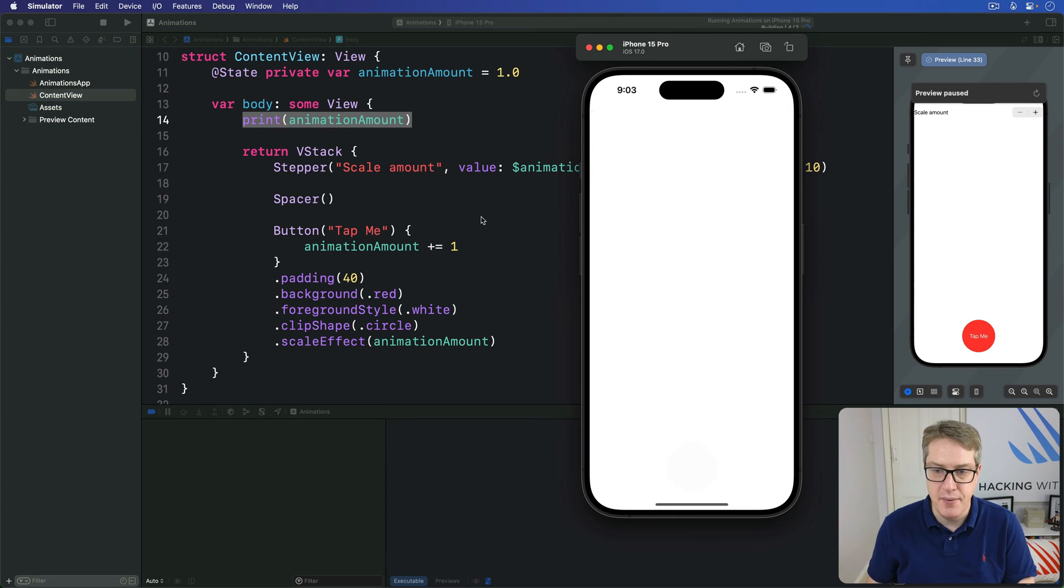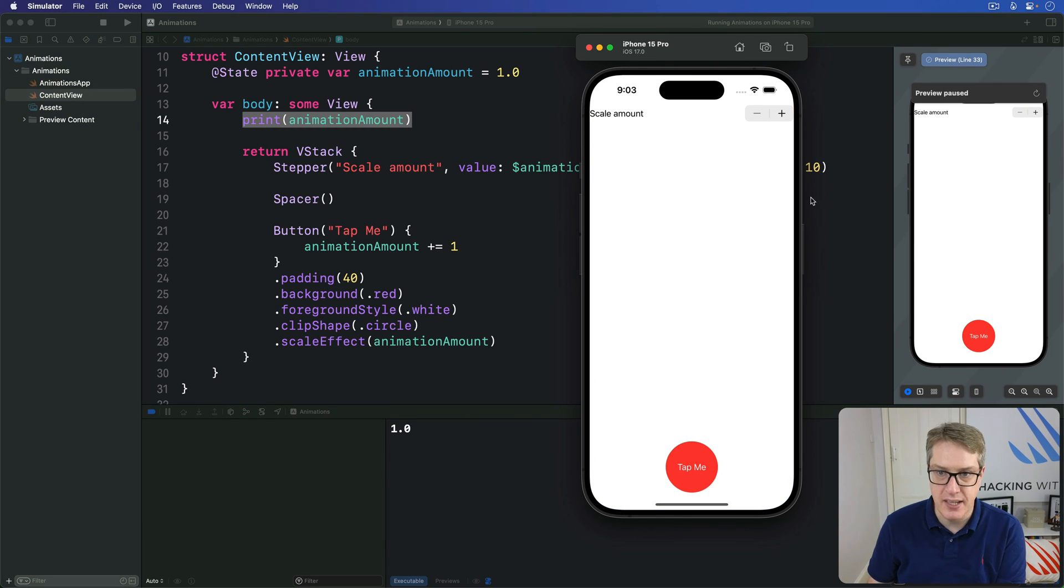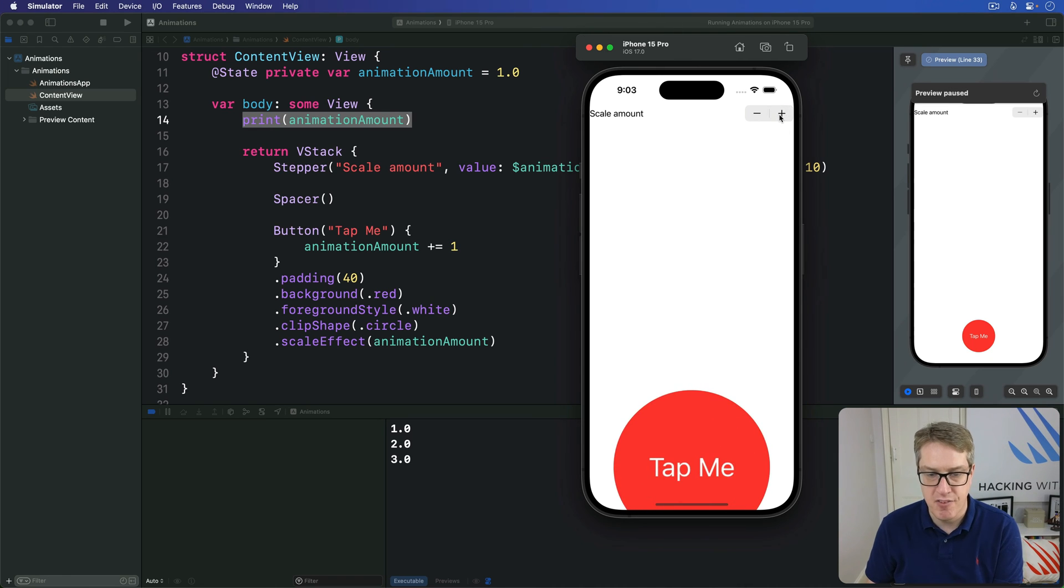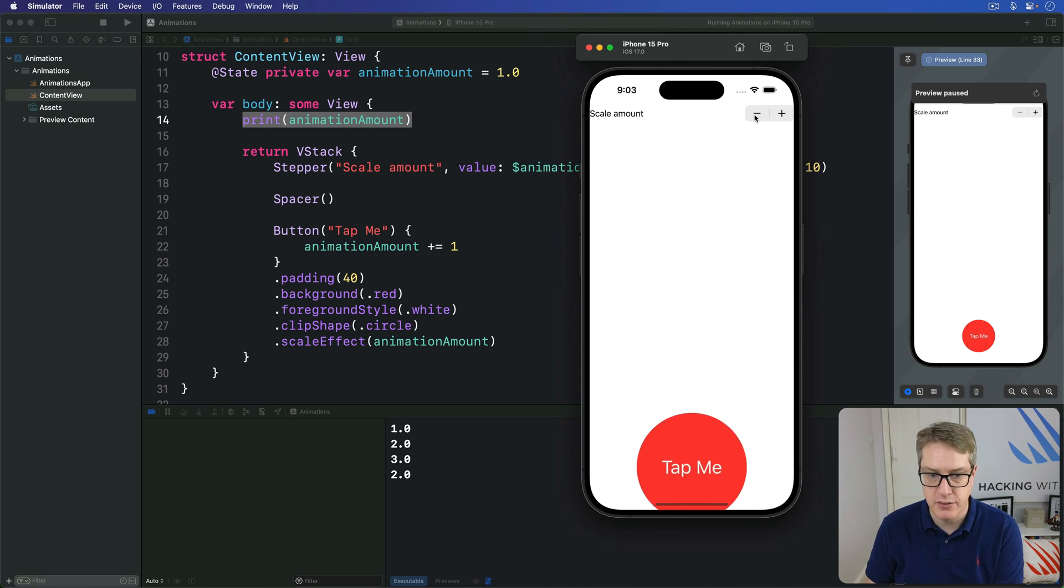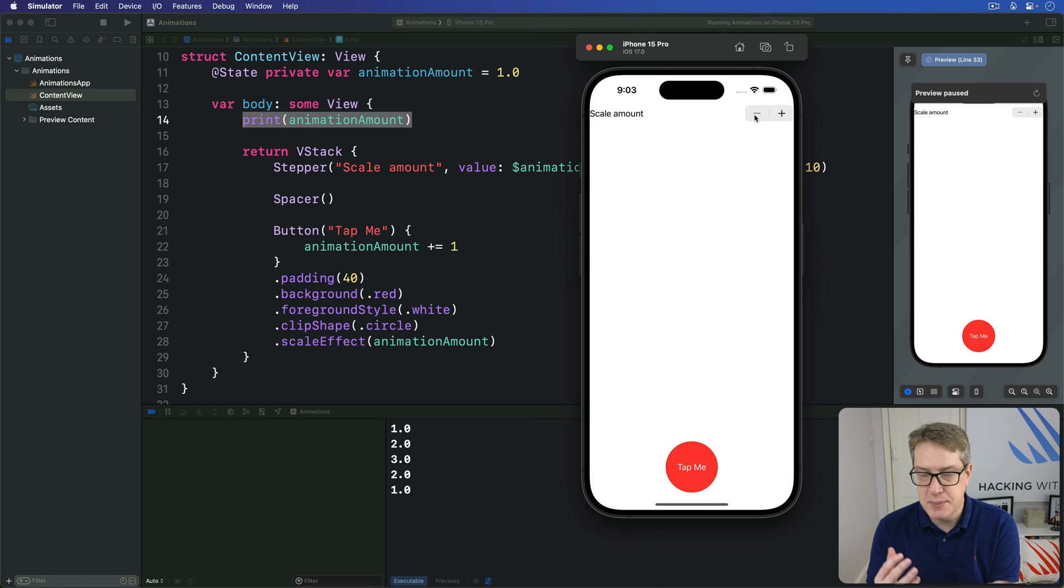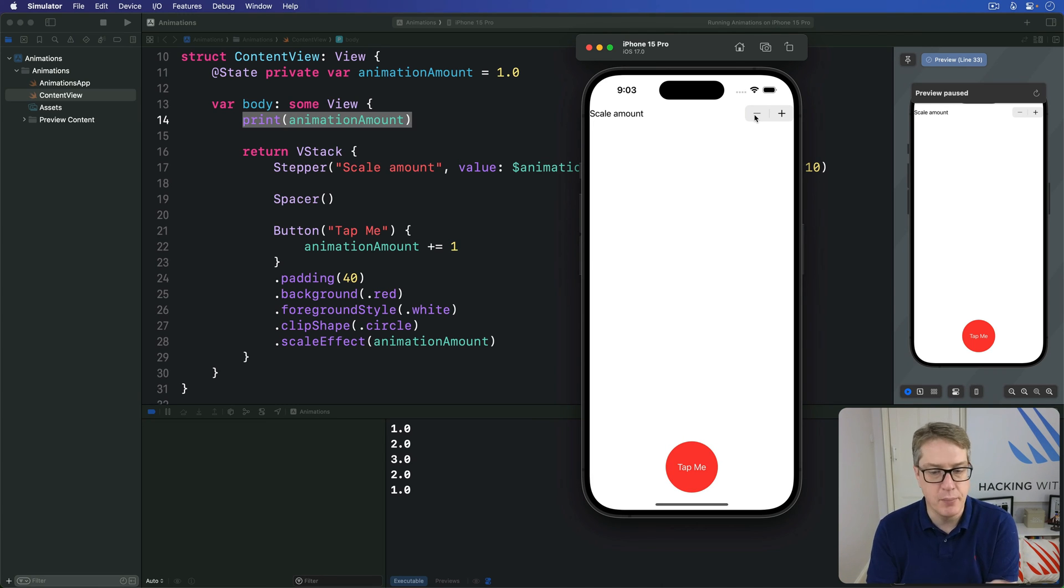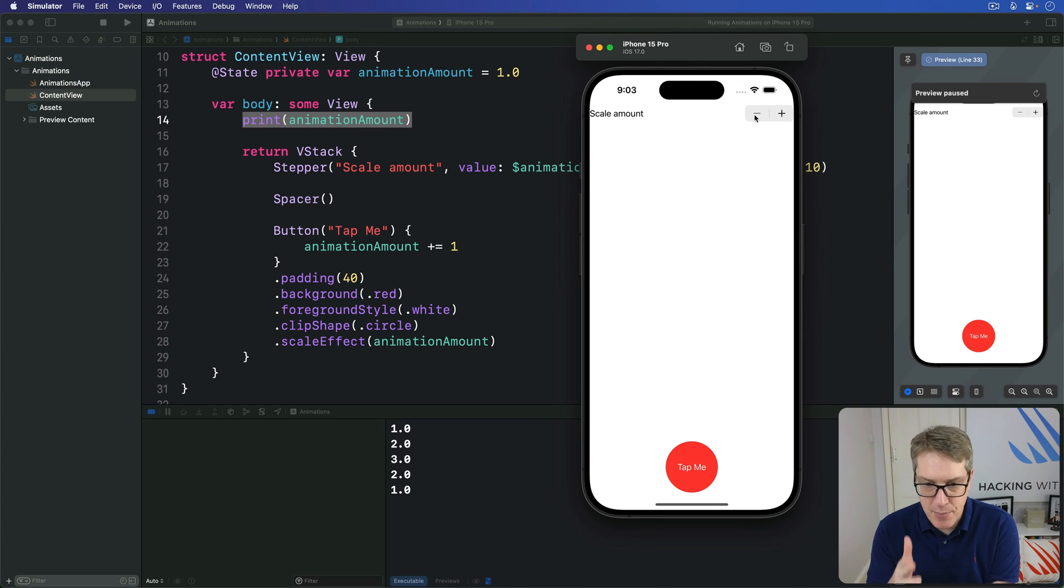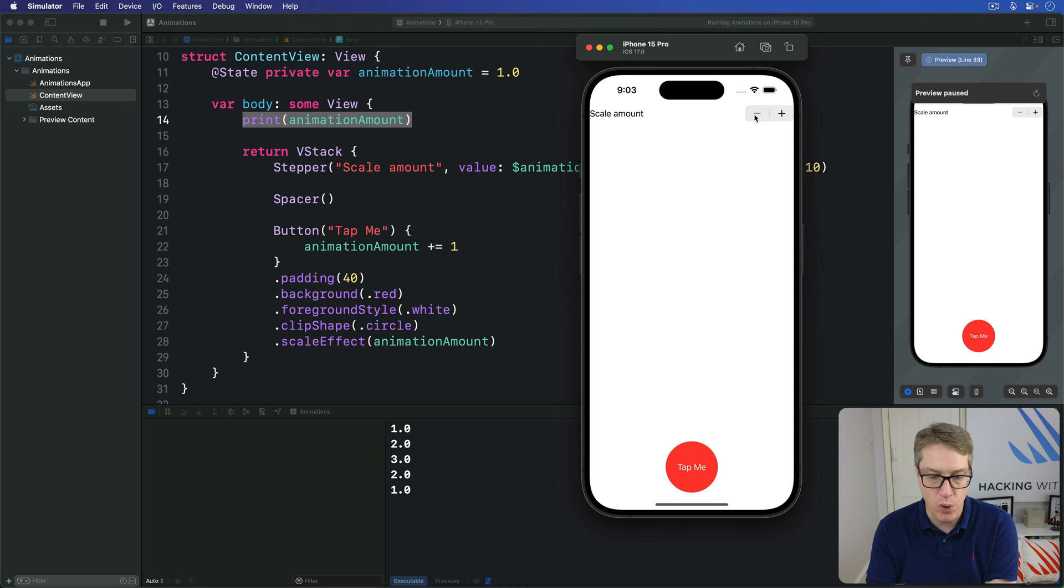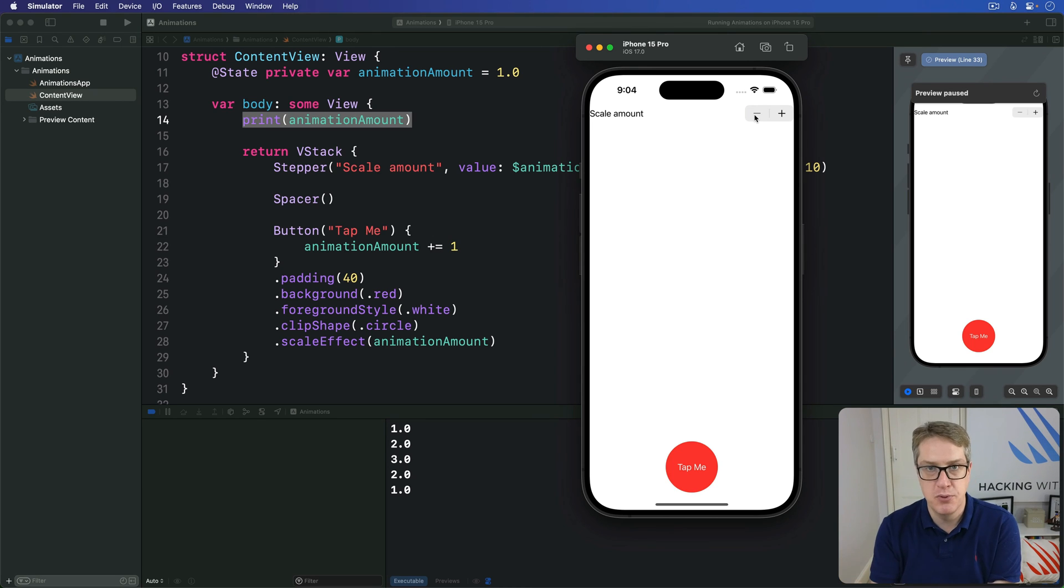I run the code again and it's 1.0 down here. When I press plus, it's now 2.0. Press plus again, 3.0, minus 2, minus 1. So you can see it's printing out whole numbers—with a point 0 but still a whole number. But at the same time, you can see our button is animating up smoothly. It doesn't just jump up to 2 and 3 and down to 2 and 1. It's moving smoothly here.